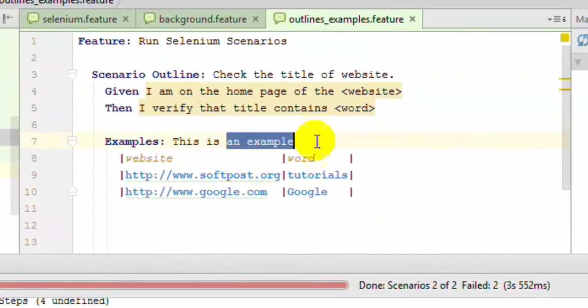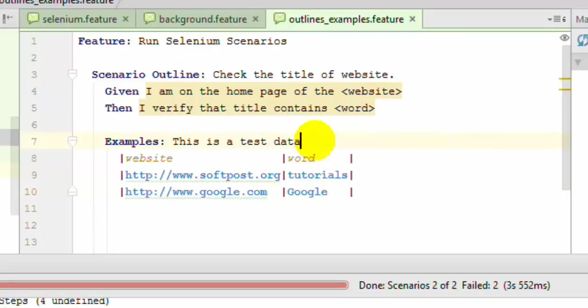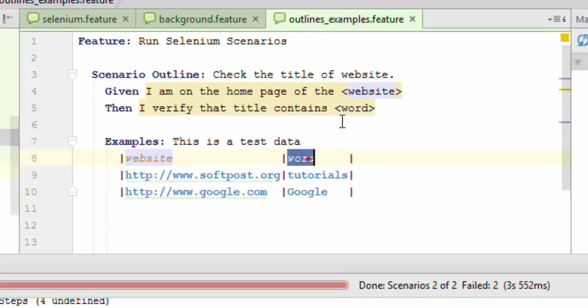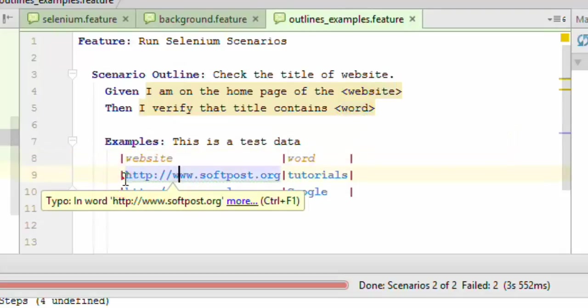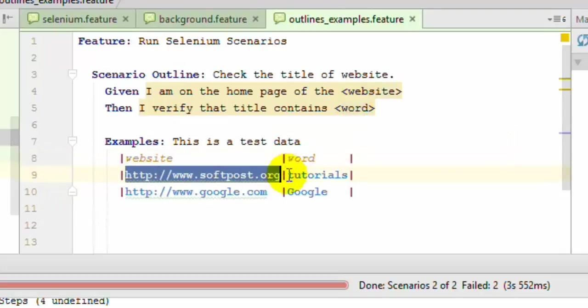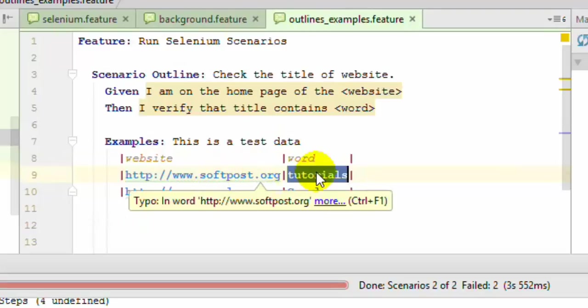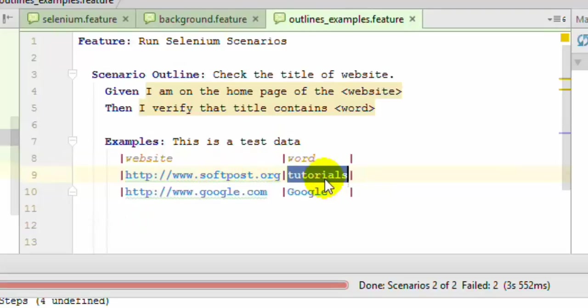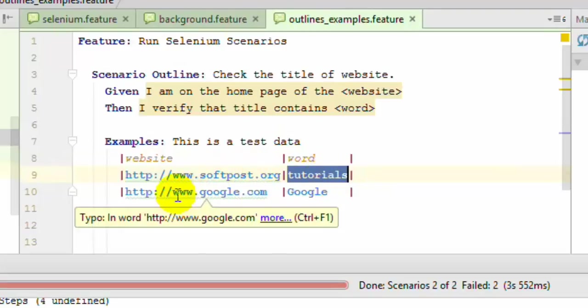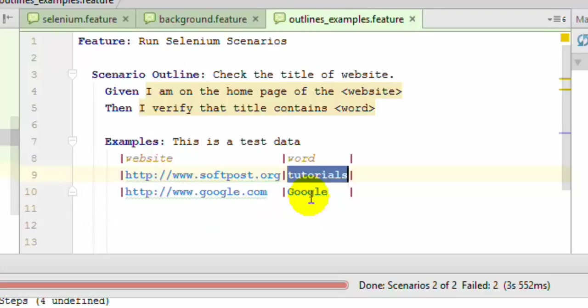This is the test data. This website should match this word, and this word should match this one. You can give the actual data that you want to pass. Like I want to check the title of this website should contain tutorials, and the title of this website should contain Google.